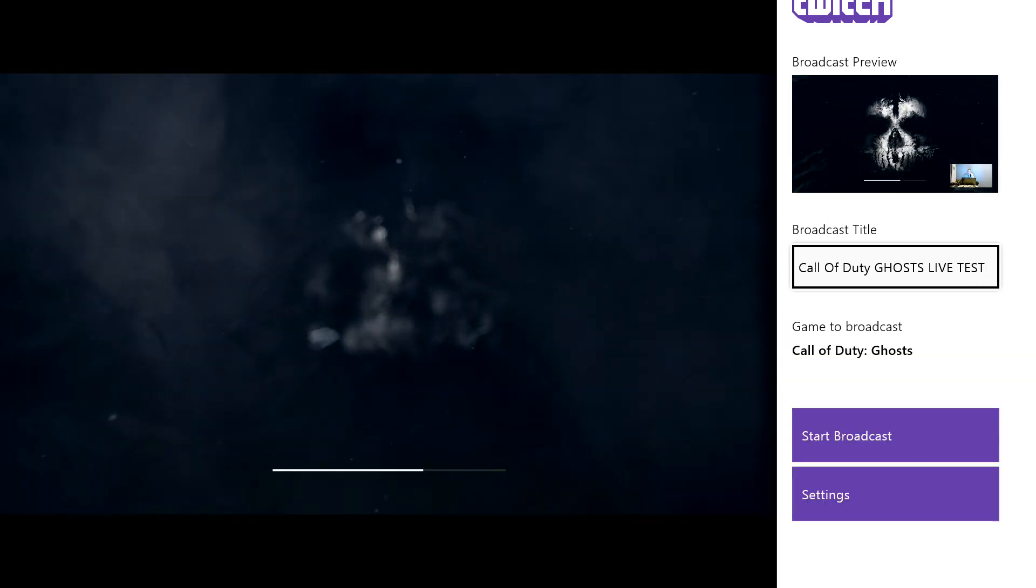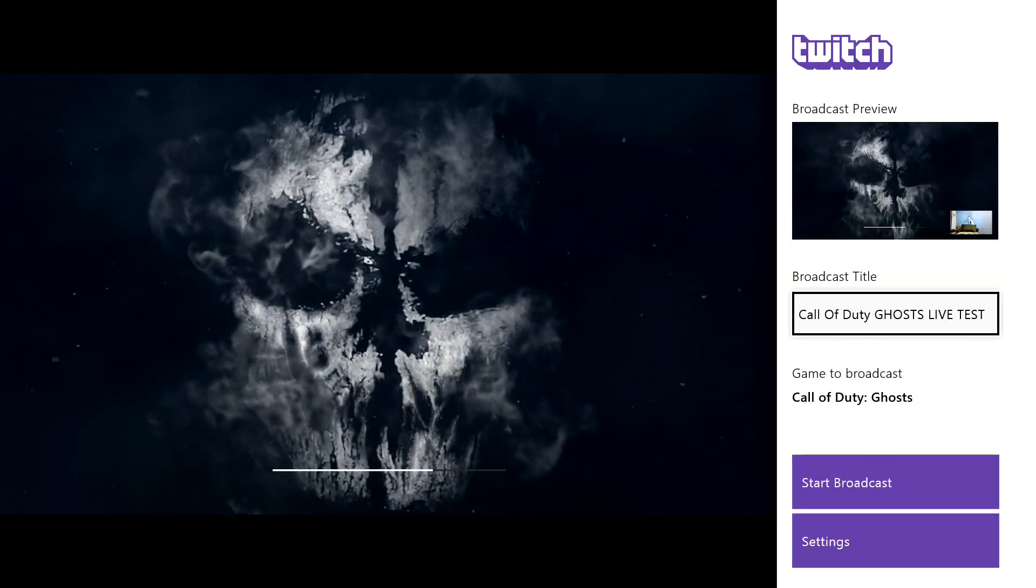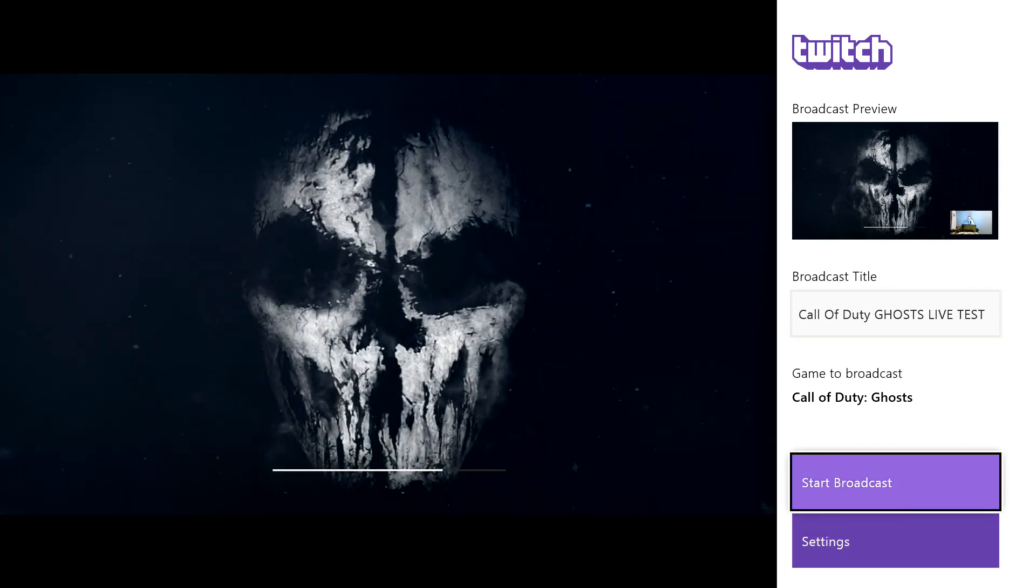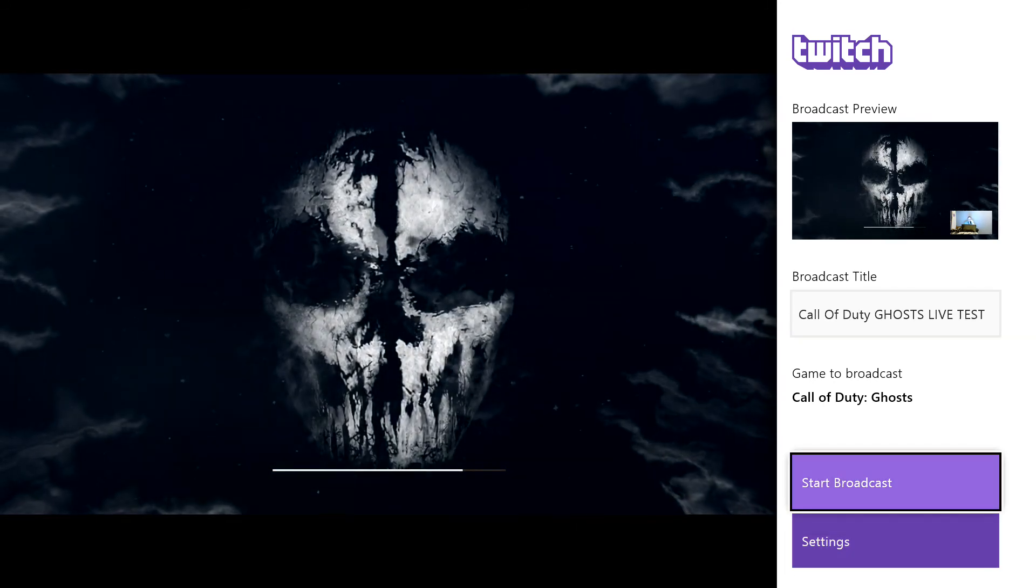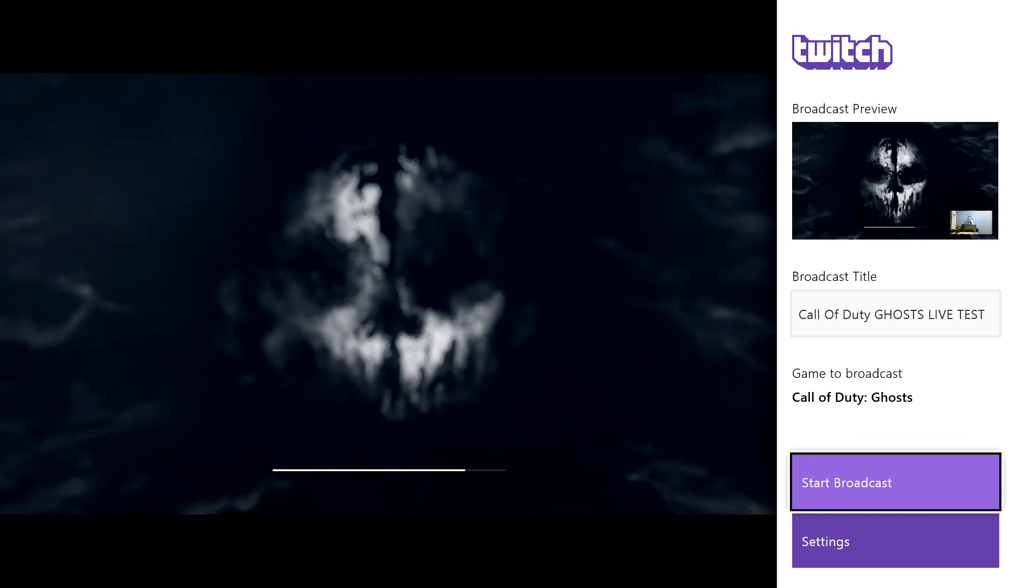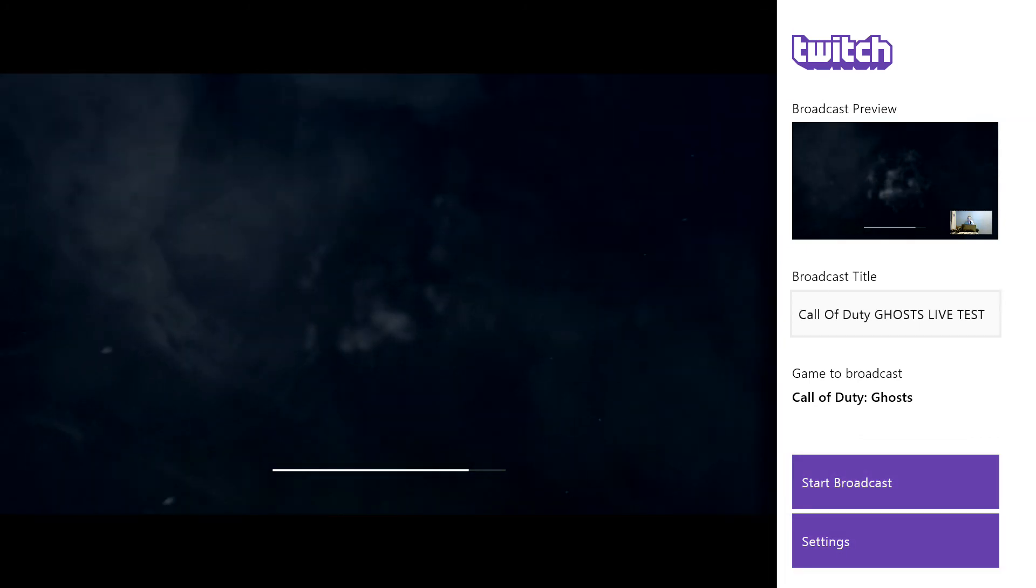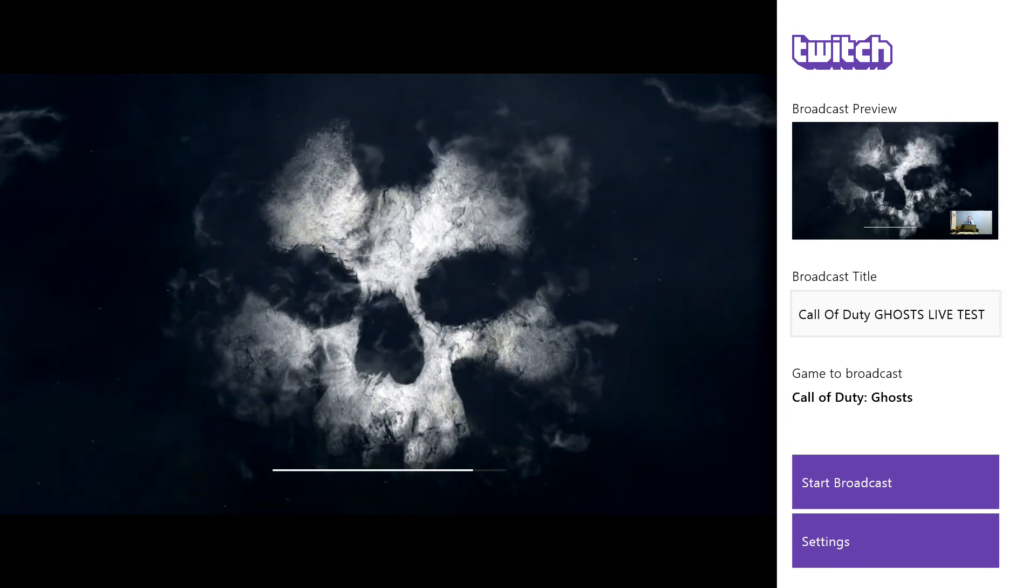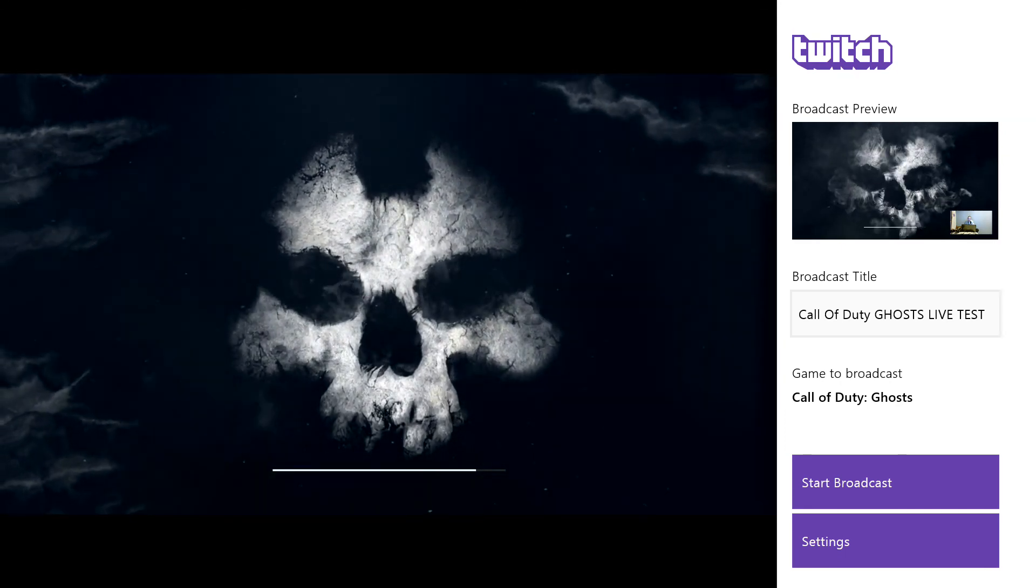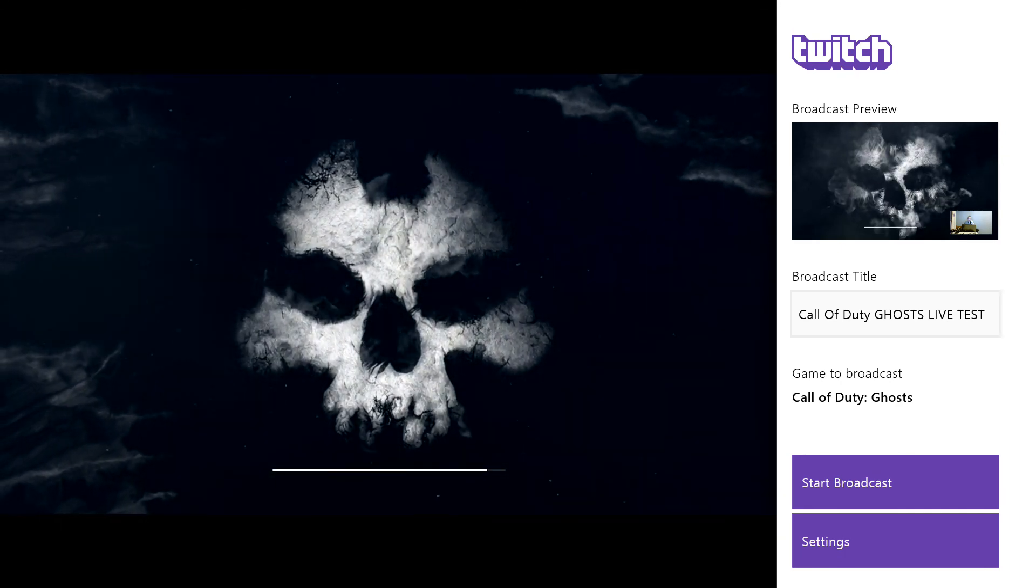You just want to click that and then you can go to your start broadcast. Once you click start broadcast guys, it will start broadcasting onto your live stream. So you hit start broadcast and it's actually going to start broadcasting, so just wait a second.